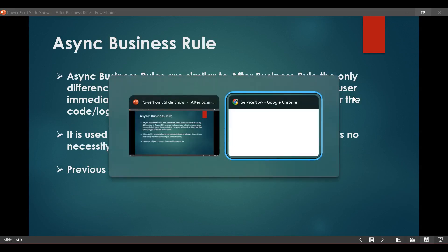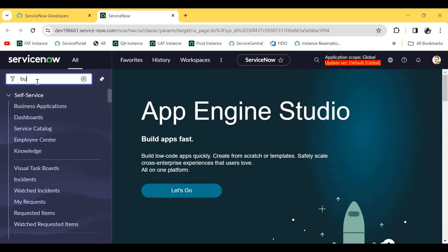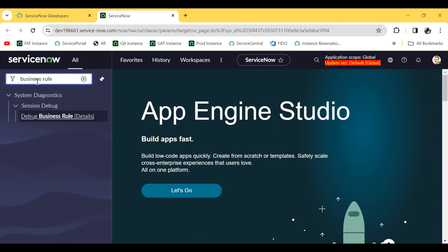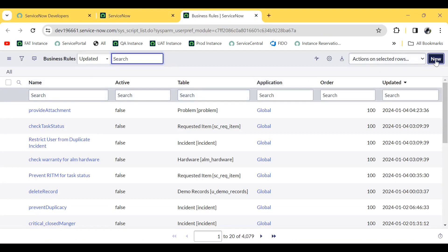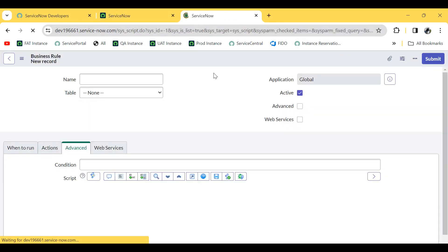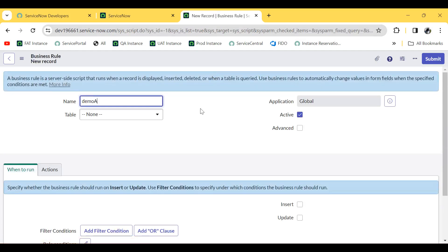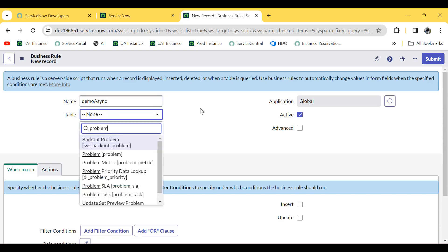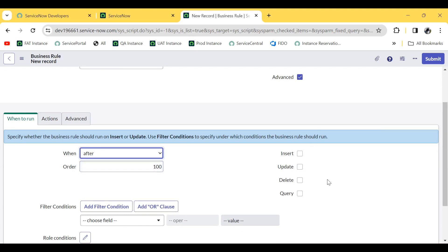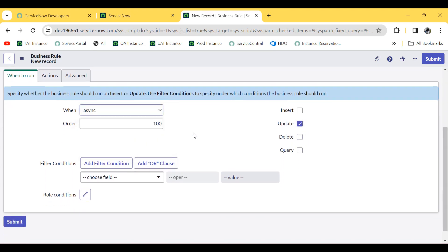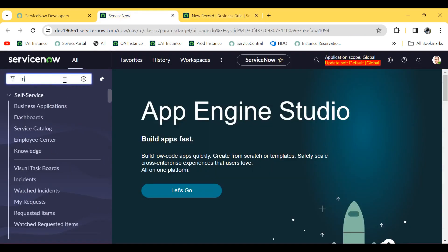Let's move on to my personal development instance to show how async business rules can be implemented. In the same way, you just need to type 'business rule' in the filter navigator. Click on New — this is the home page of the business rule. You can give the name 'Demo Async'. You can select the type as Async and work on the incident table.